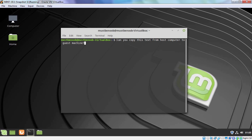And as you can see we can successfully copy the text from our host computer to our guest machine. And similarly we can also drag and drop files and folders from our host computer to our virtual machine.